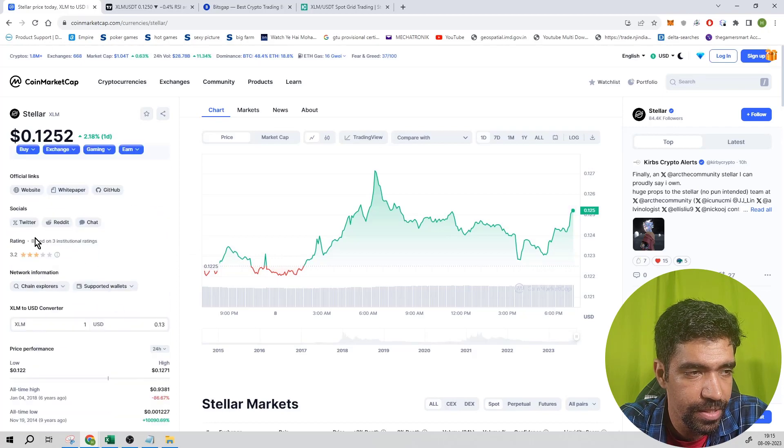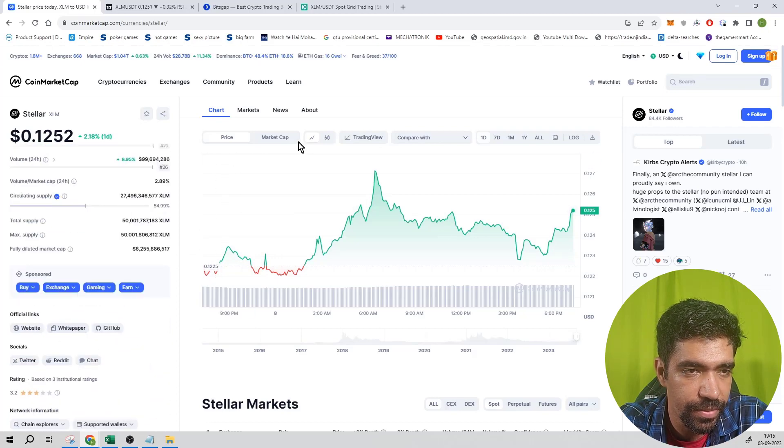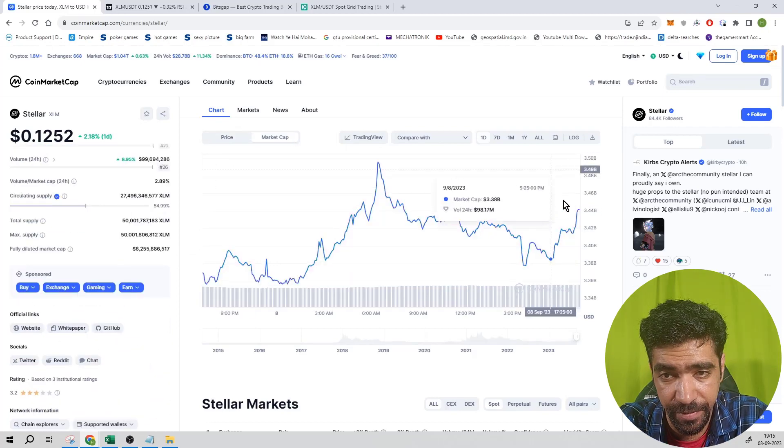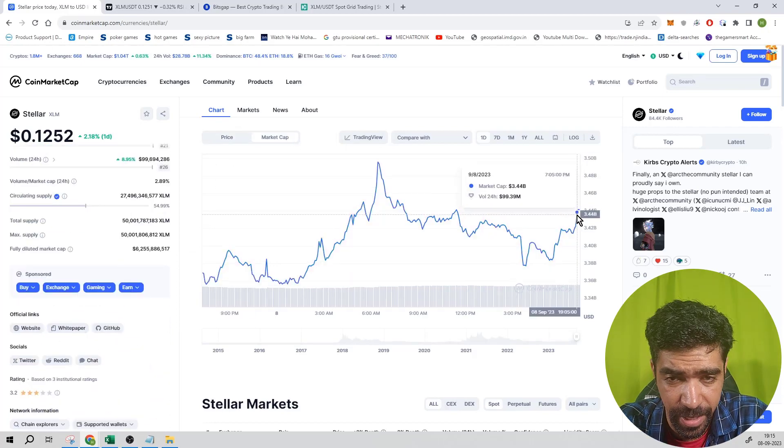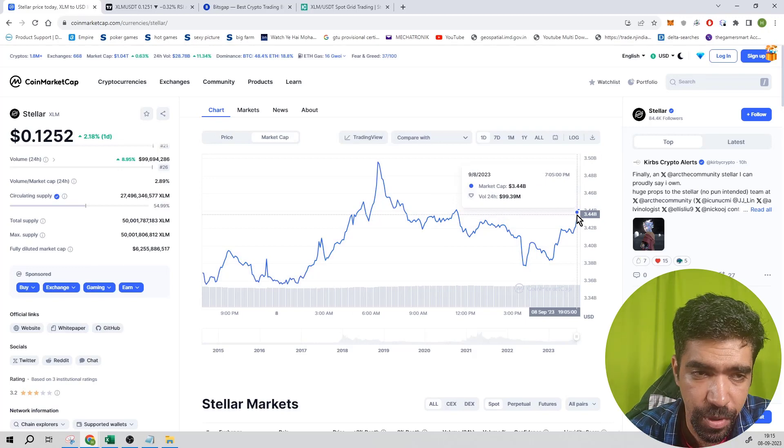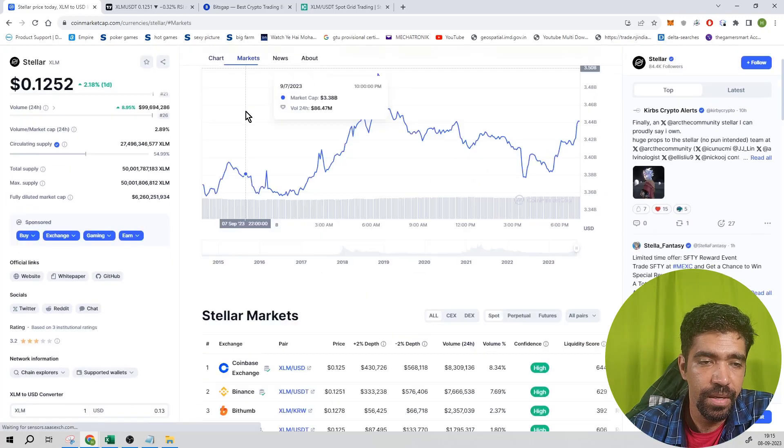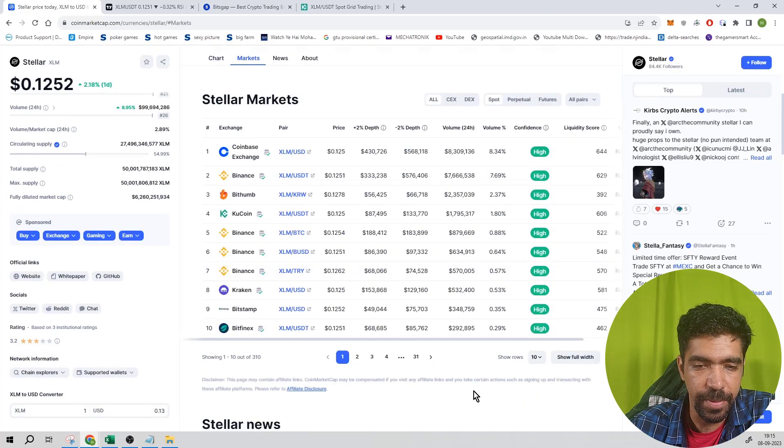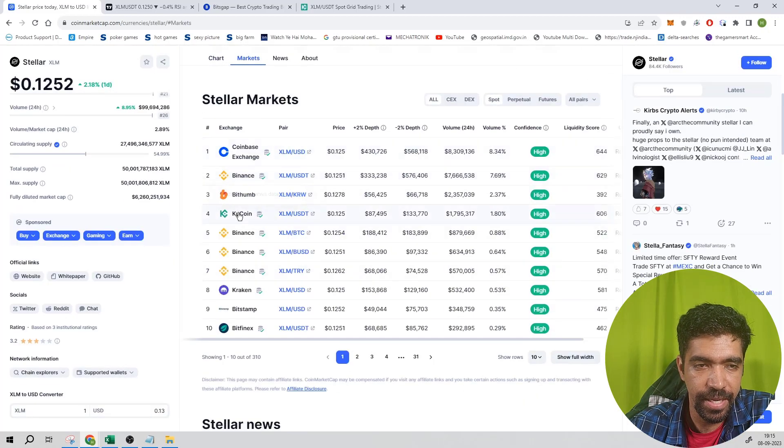It has a website and white paper from this link. You can check out the market cap value of 3.44 billion. It's trading on multiple platforms like Coinbase, Binance, and Kucoin.